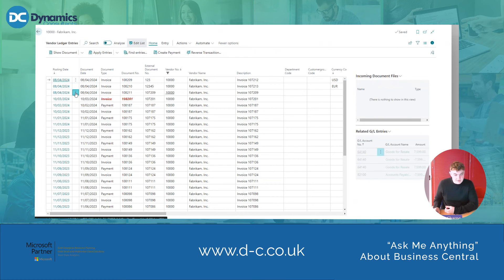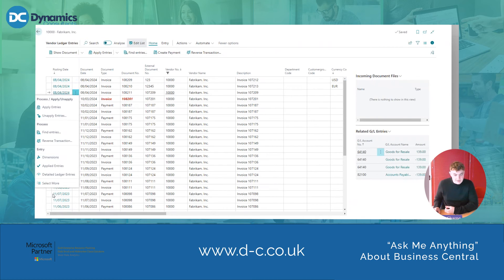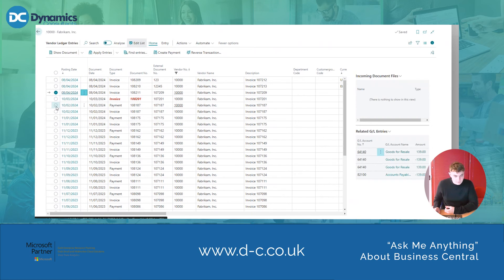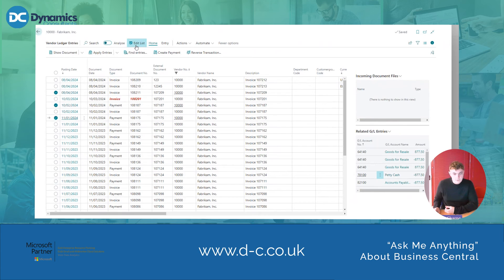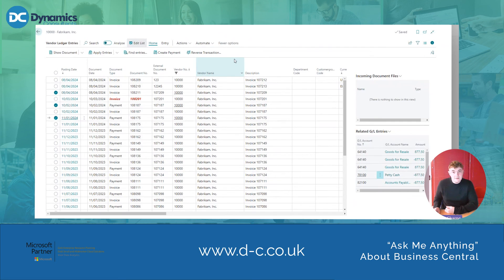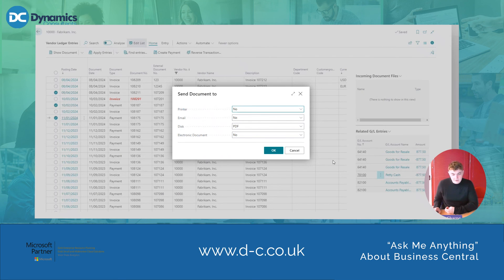What I'm going to do here is select a couple of transactions by pressing Select More, select that one and that one. Then I'll go to Actions, Functions, Send Remittance Advice. This brings up a screen which allows me to select where it's sent to, and you can change where you'd like it sent. I'll see you next time.